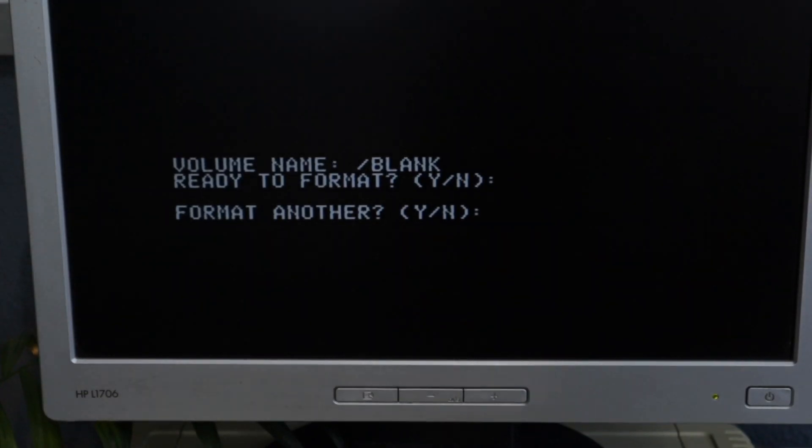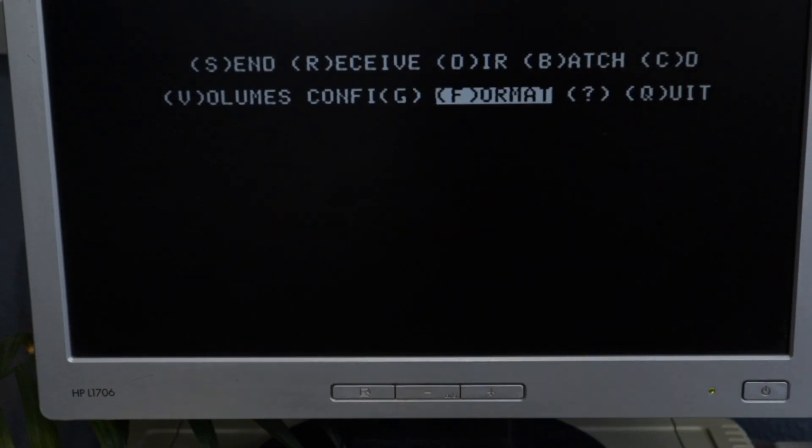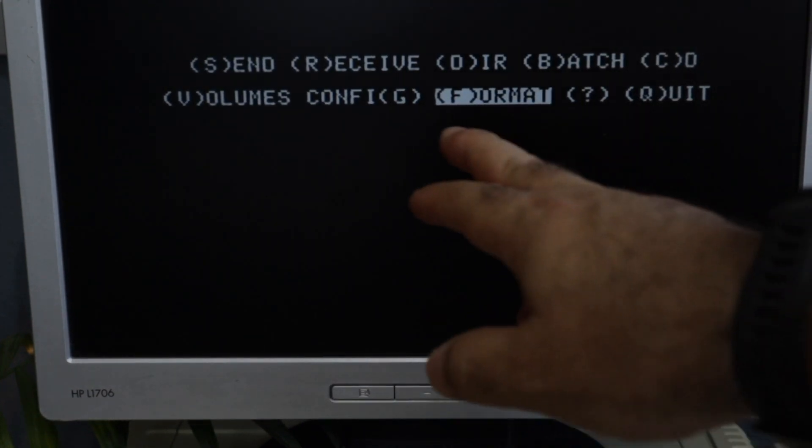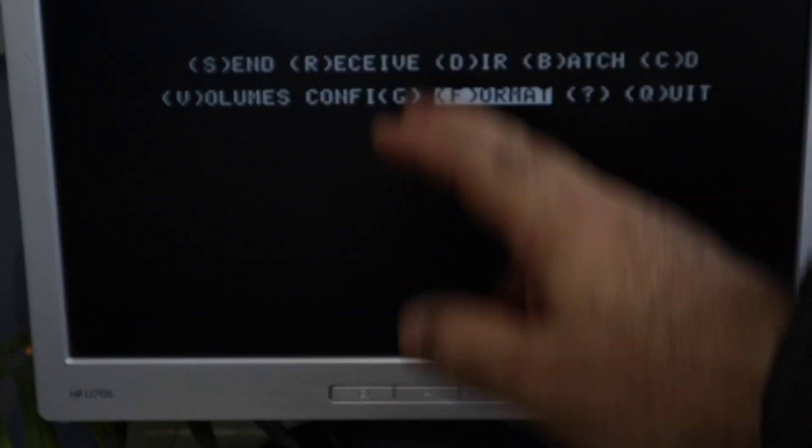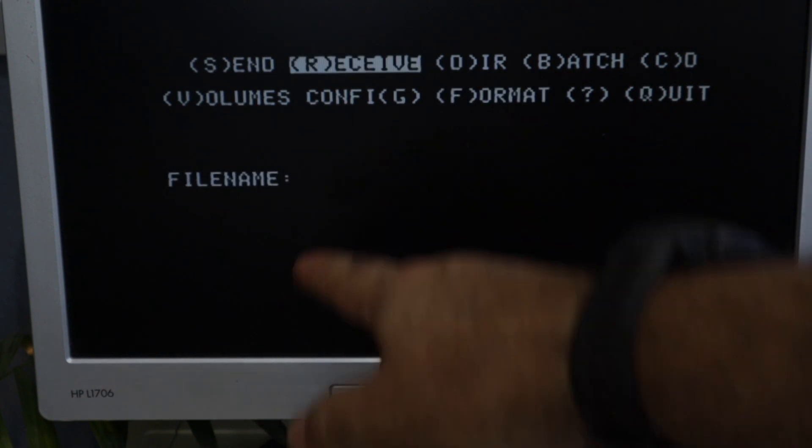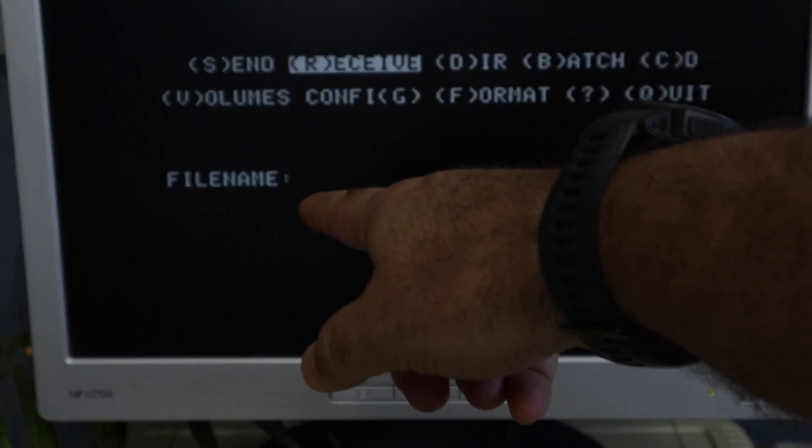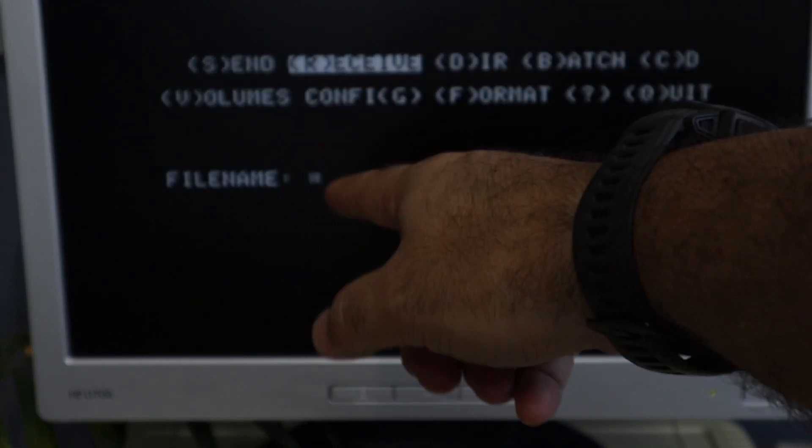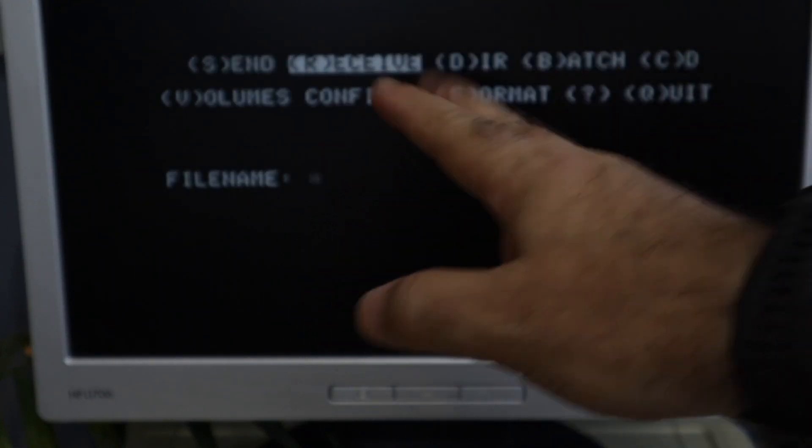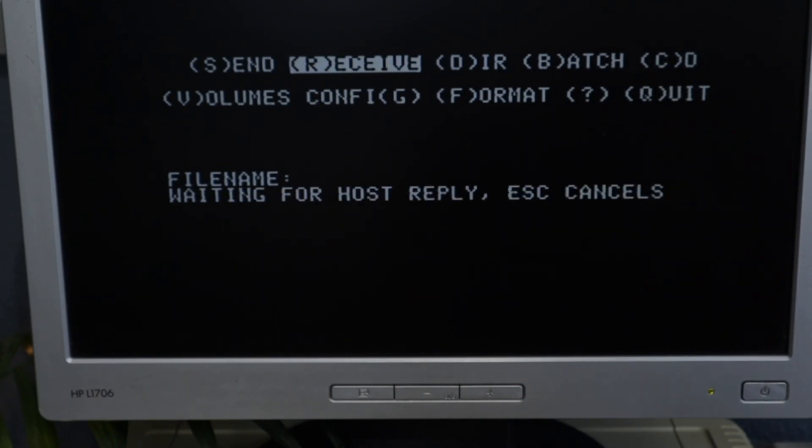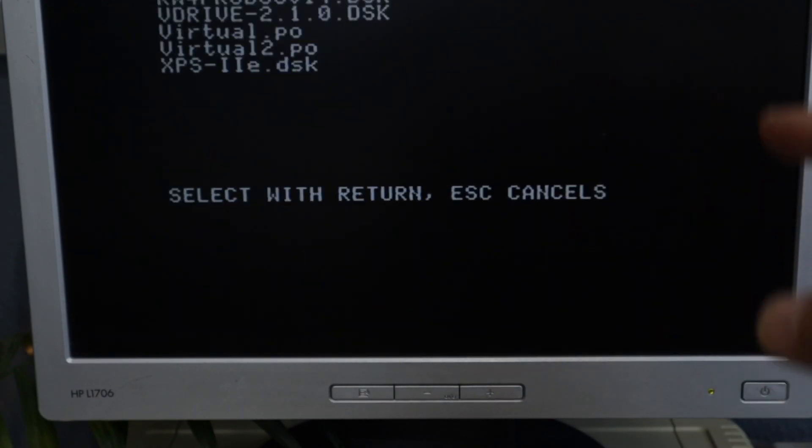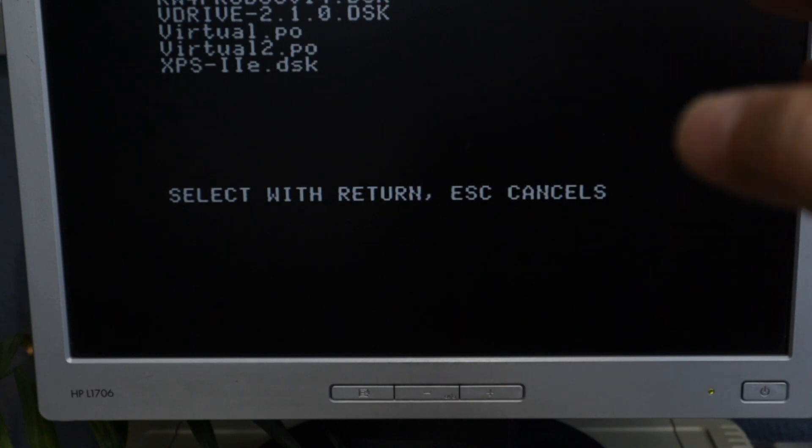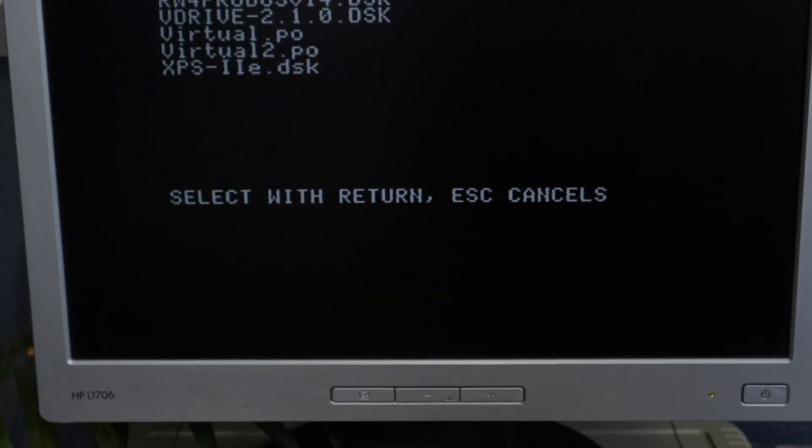No, I don't want to format another disk. So now we are going to the receive menu. If I type here, it's going to prompt me to add a file name. But if I simply type enter, it's going to show me all the files I have on the other computer. Let me show you where these files are. Let's go back to the other computer.